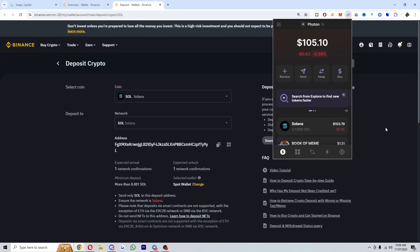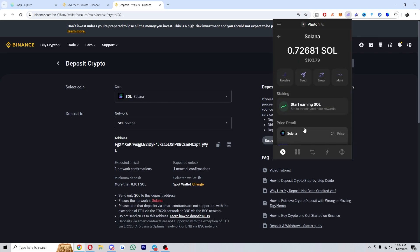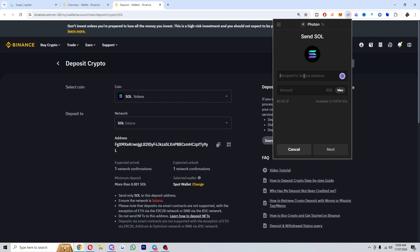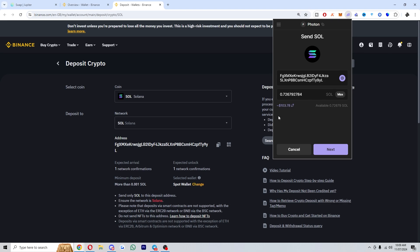So we can now open up our Phantom wallet again. We can click on Solana and we can click send. From here we can paste in the address that we got from Binance or whatever other wallet you chose. From there we can go ahead and choose how much Solana we want to send, and we can then click next to finalize that transaction.